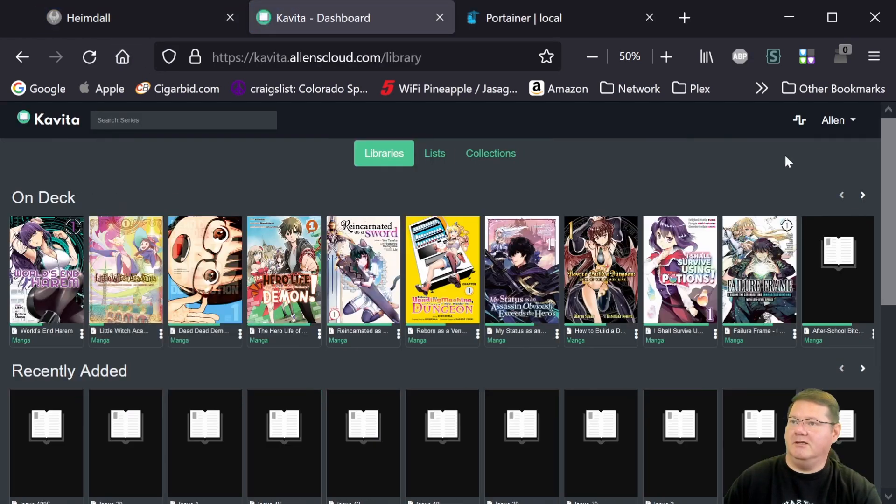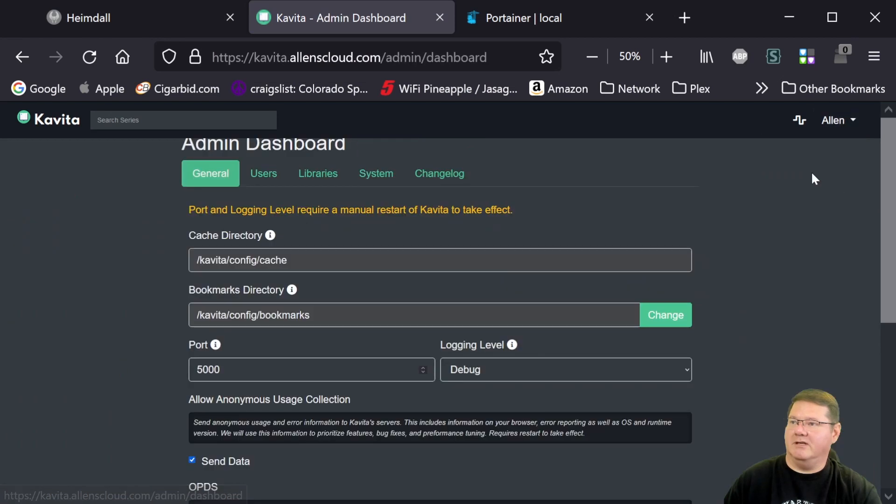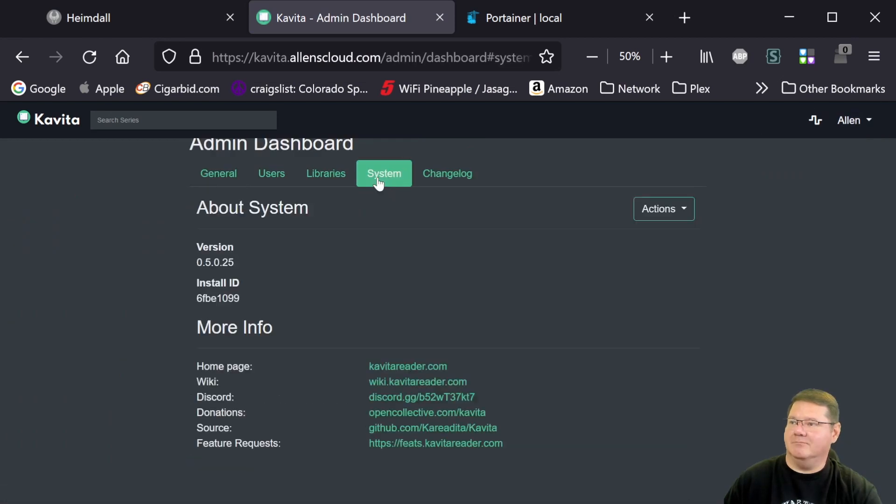And then another way that you can test it now is to actually go to Kavita and then log in. And then here under the server settings, you can actually look at system and you can see that it matches so that we're on this 5.0.25 version.